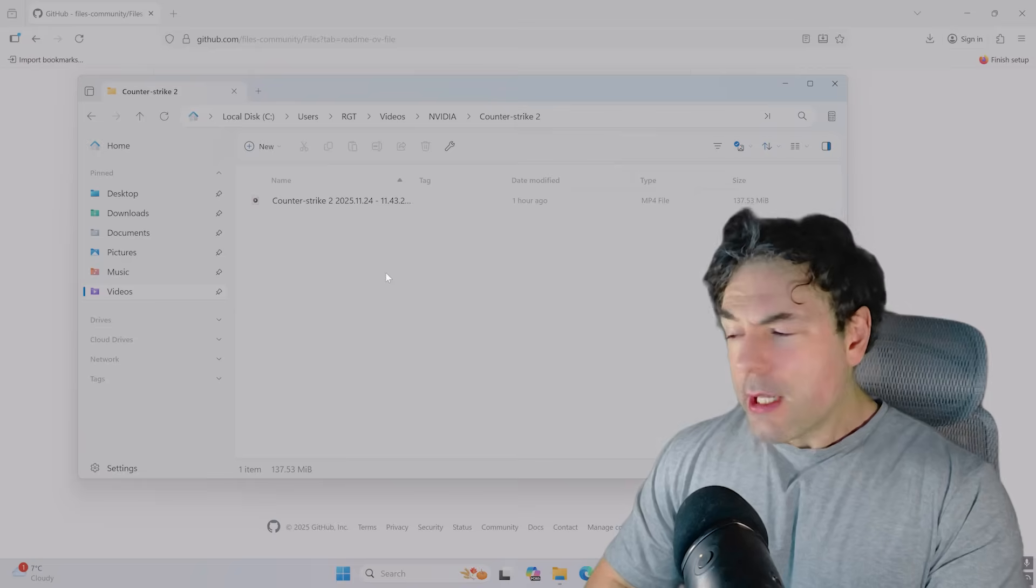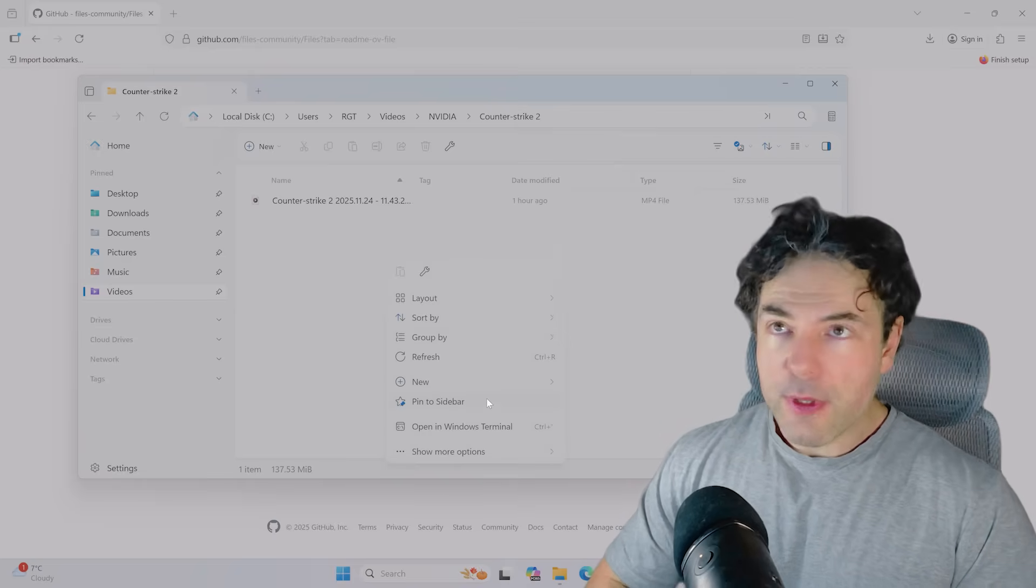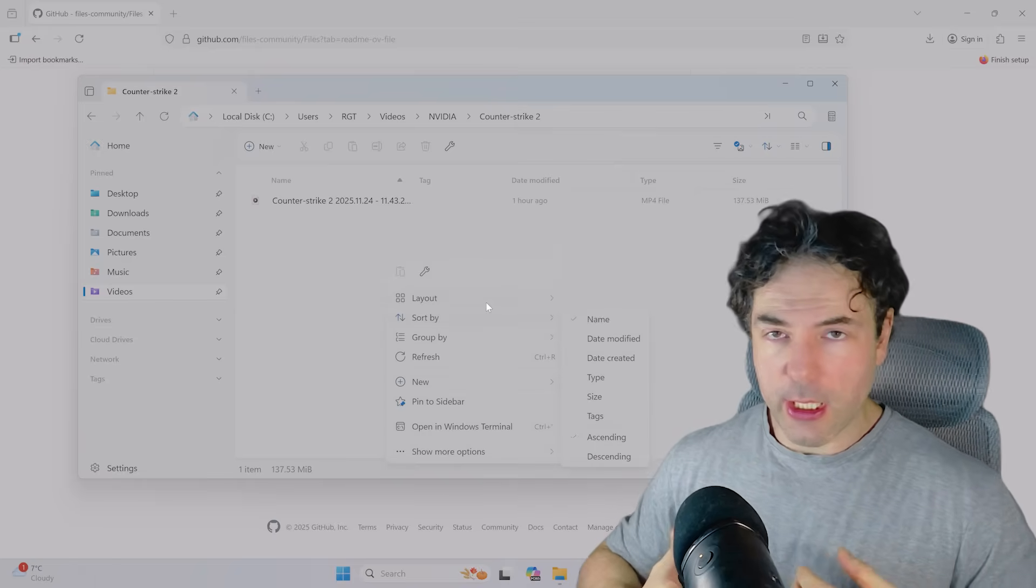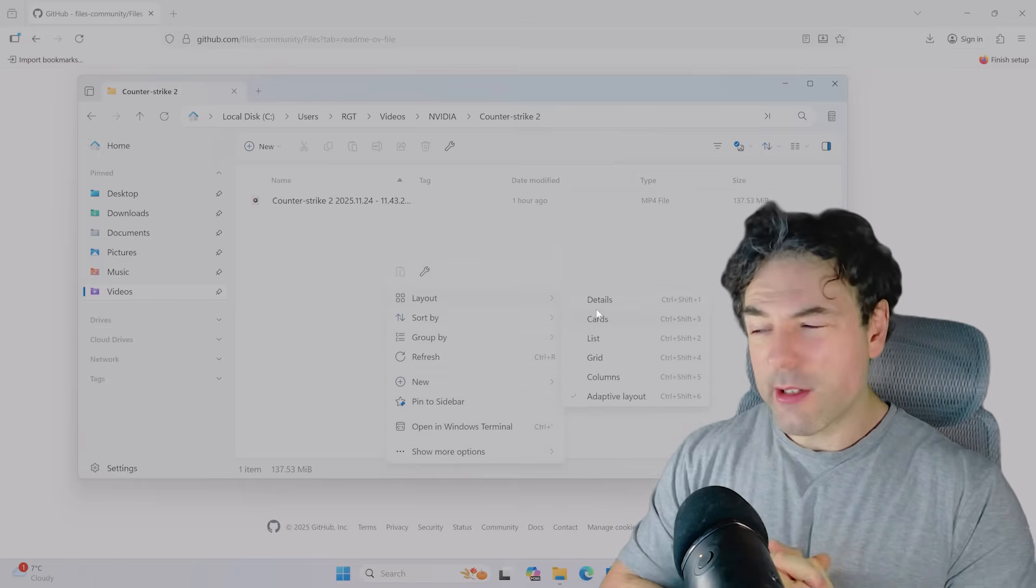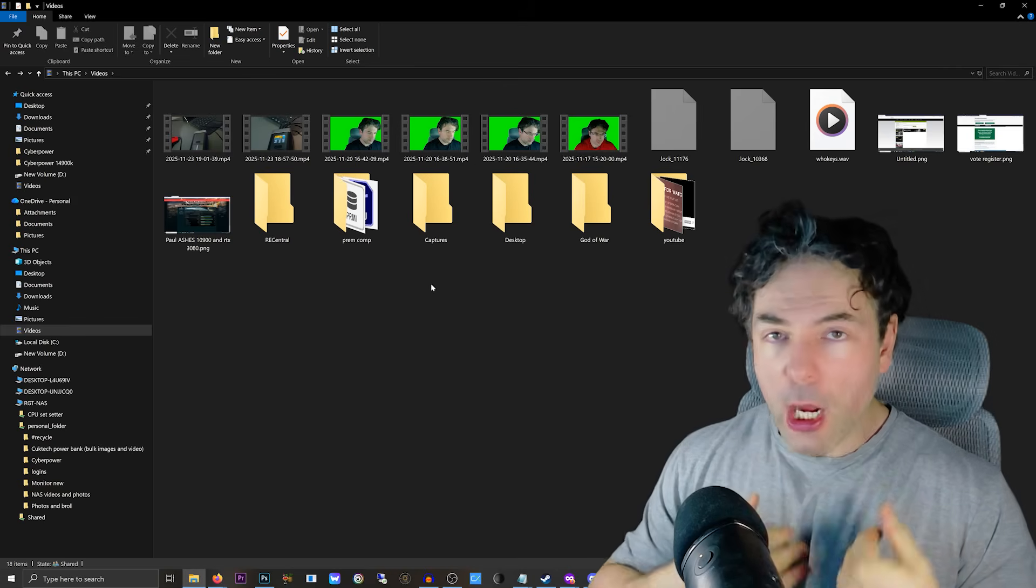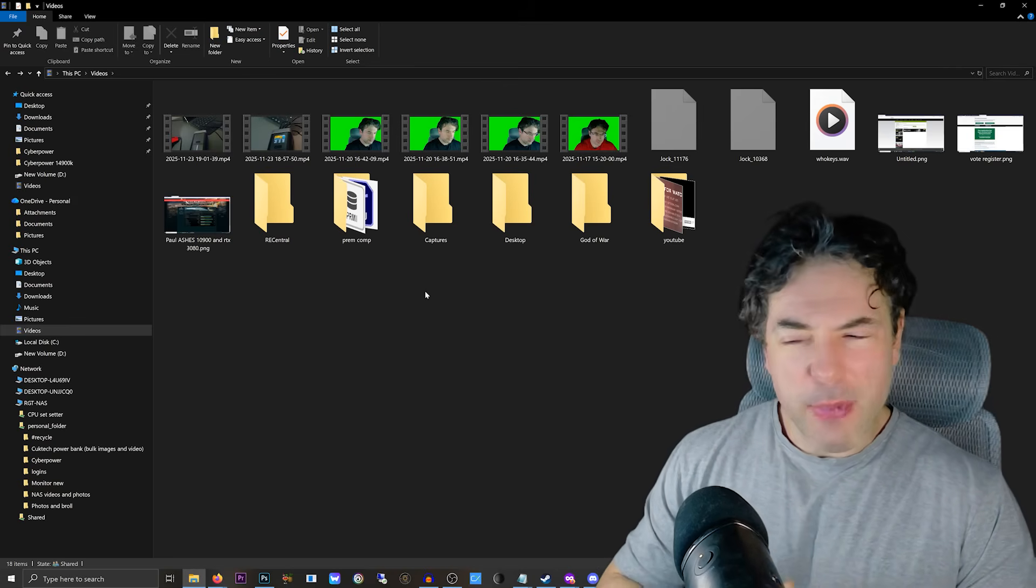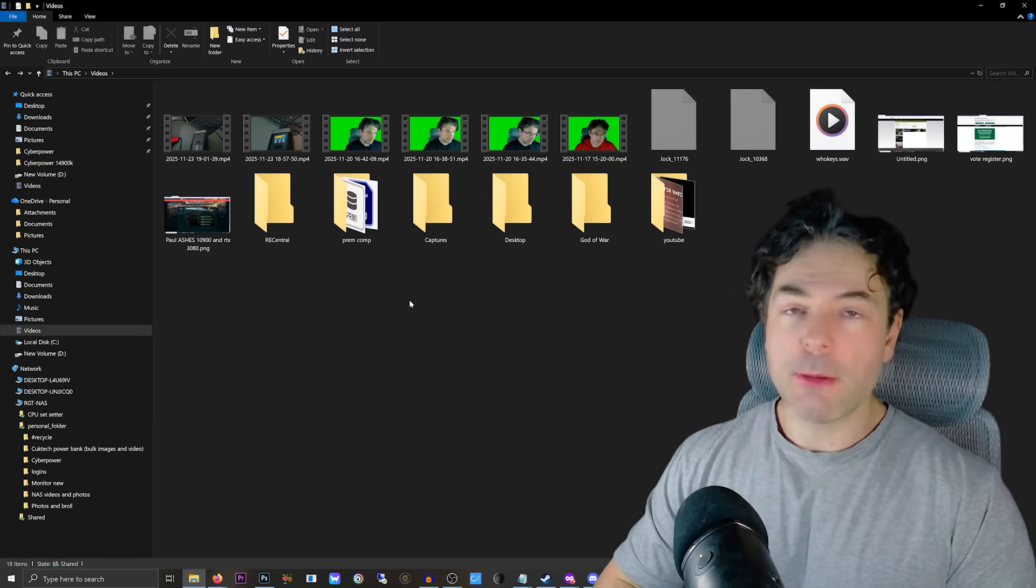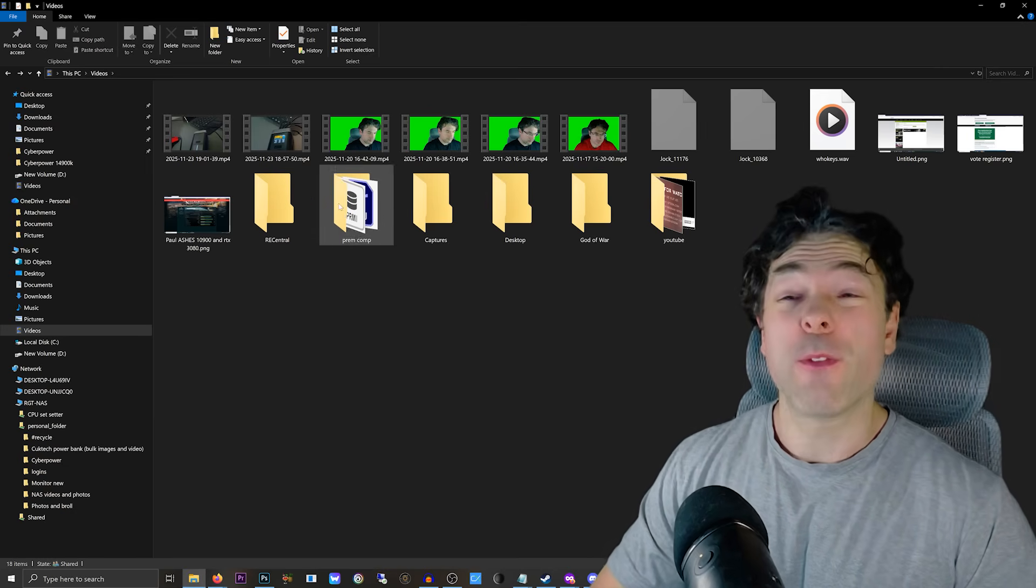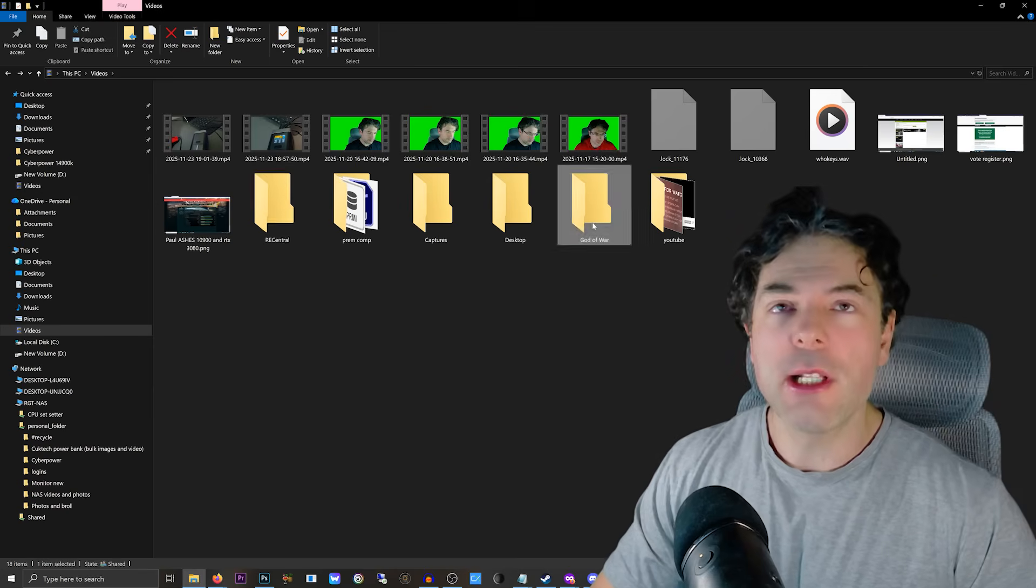But here's the thing, there is a lot of these applications, a lot of these Windows Explorer alternatives. Another one is File Pilot. Now, this currently is free because it's a beta. Eventually, it will become paid. But what I'm going to tell you guys is this thing is fast, like insanely fast.